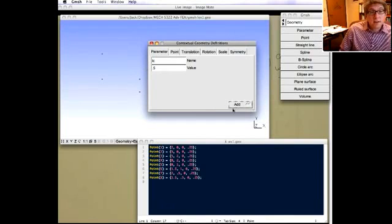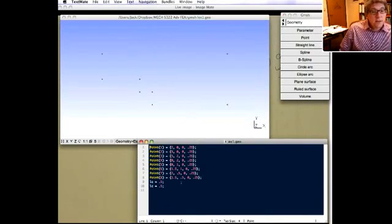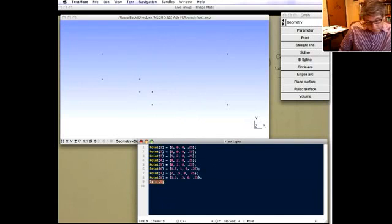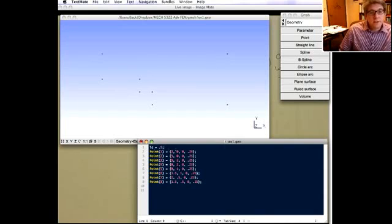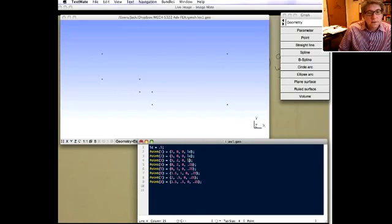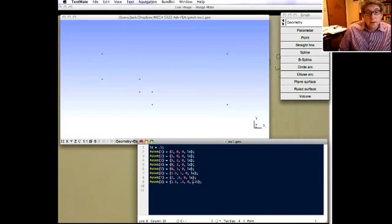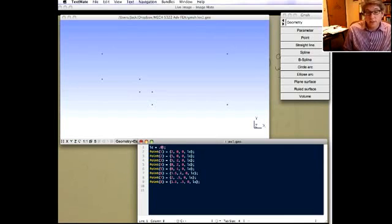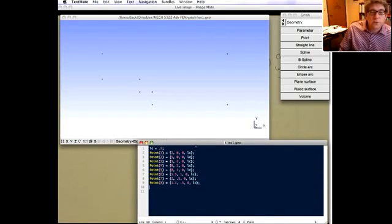Now if you go in here you can see the text file automatically added that parameter. I can rearrange it a little — here's lc — and now we can change all of these point characteristic element sizes to use lc. If I choose to change the element size to, say, 0.05, all I need to do is change lc and regenerate the mesh. That's a nice trick.